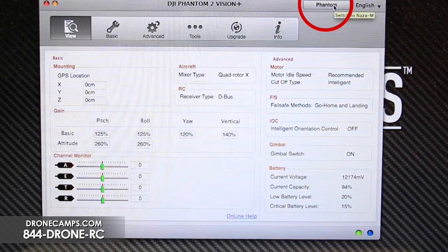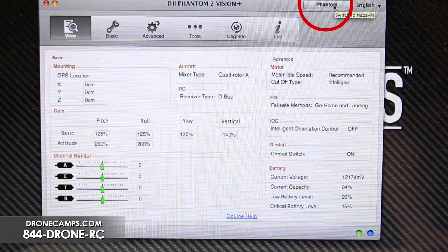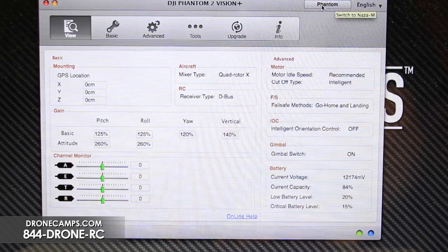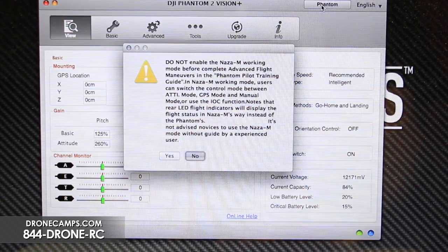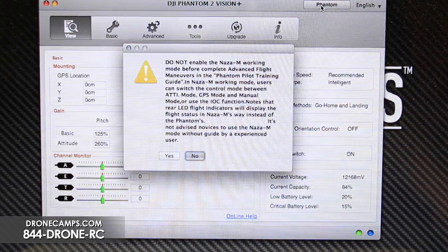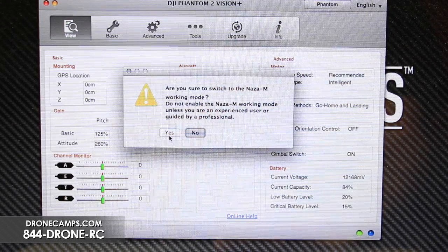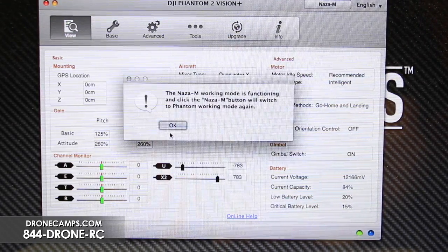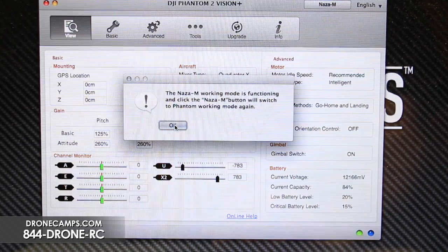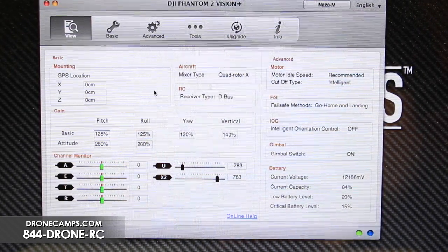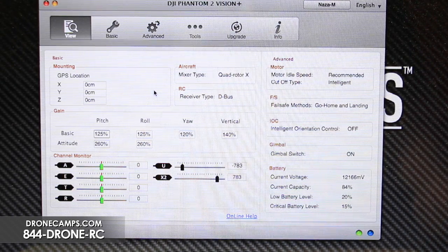In the Phantom Assistant software, look at the top right where it says 'Phantom.' It's easy to change — hover over it and a pop-up says 'Switch to NAZA-M.' Click on that and it's going to ask you a bunch of confirmation questions. Of course we want more options, so click yes. Now we're functioning in NAZA-M. It's very important that you had turned on your transmitter first so that we can see what the switches are doing in the software.